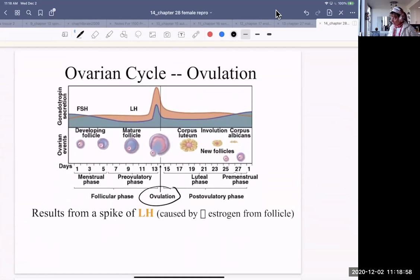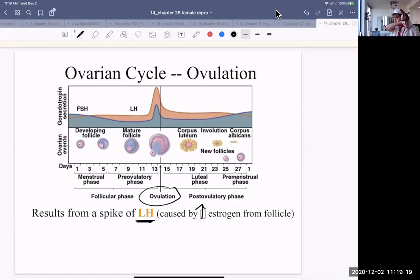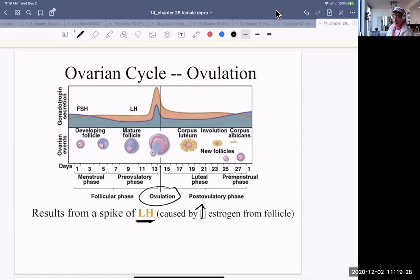Ovulation results in a spike of luteinizing hormone — that's the cause — and it is caused by an increase of estrogen from the follicle. The follicle is growing, accumulating fluid, and producing more estrogen. The estrogen from the follicle travels in the bloodstream to the hypothalamus, causing gonadotropin-releasing hormone release and thereby causing the release of LH. So it's all very synchronized.